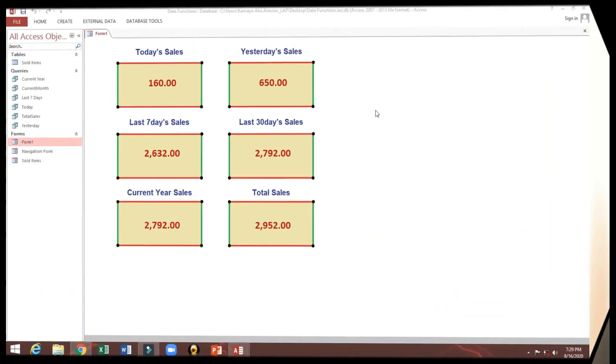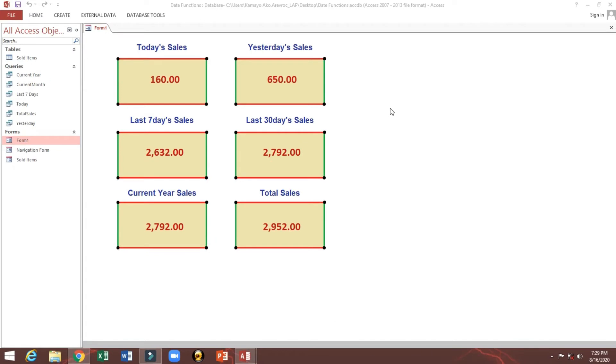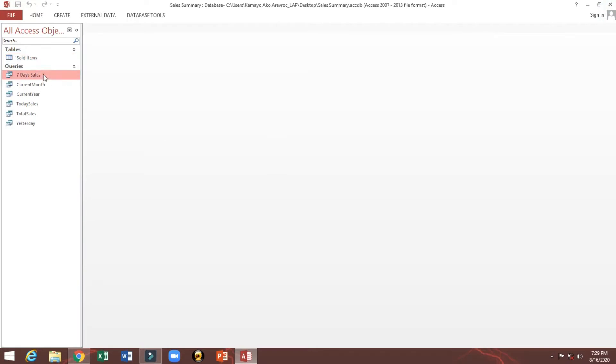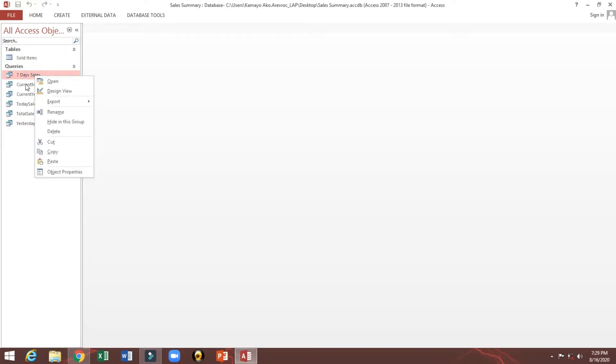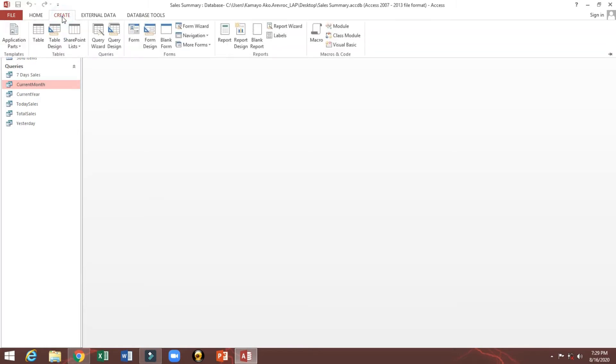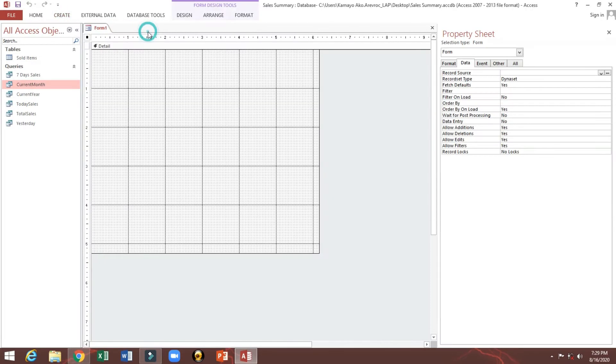We will continue with our topic regarding how to put sales summary on dashboard. I will show you how to create this one. So this is our topic. Before, we already made a query to manage our sales summary. Now let's start. We will create a blank form.